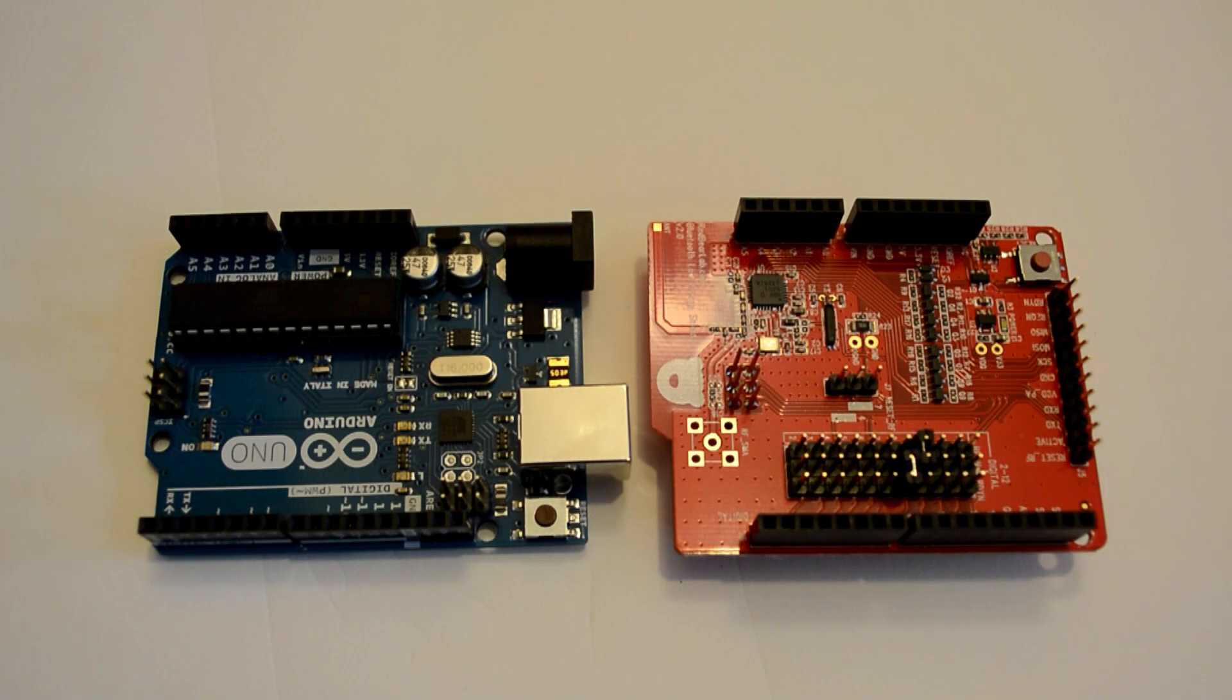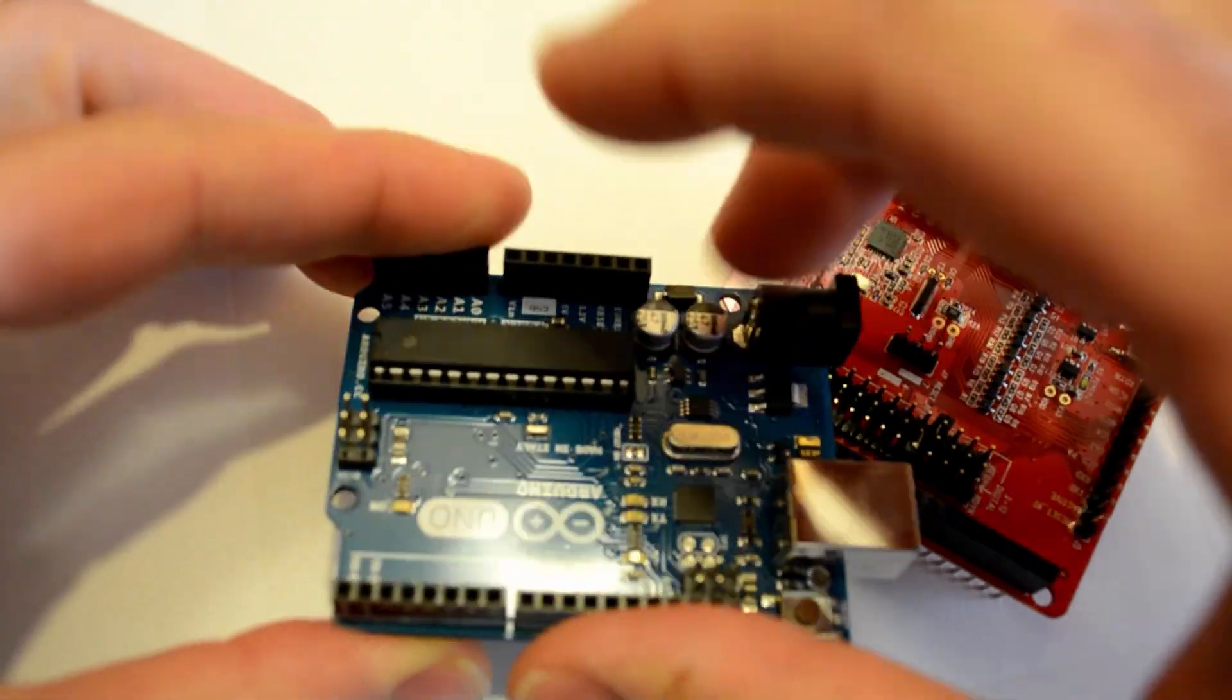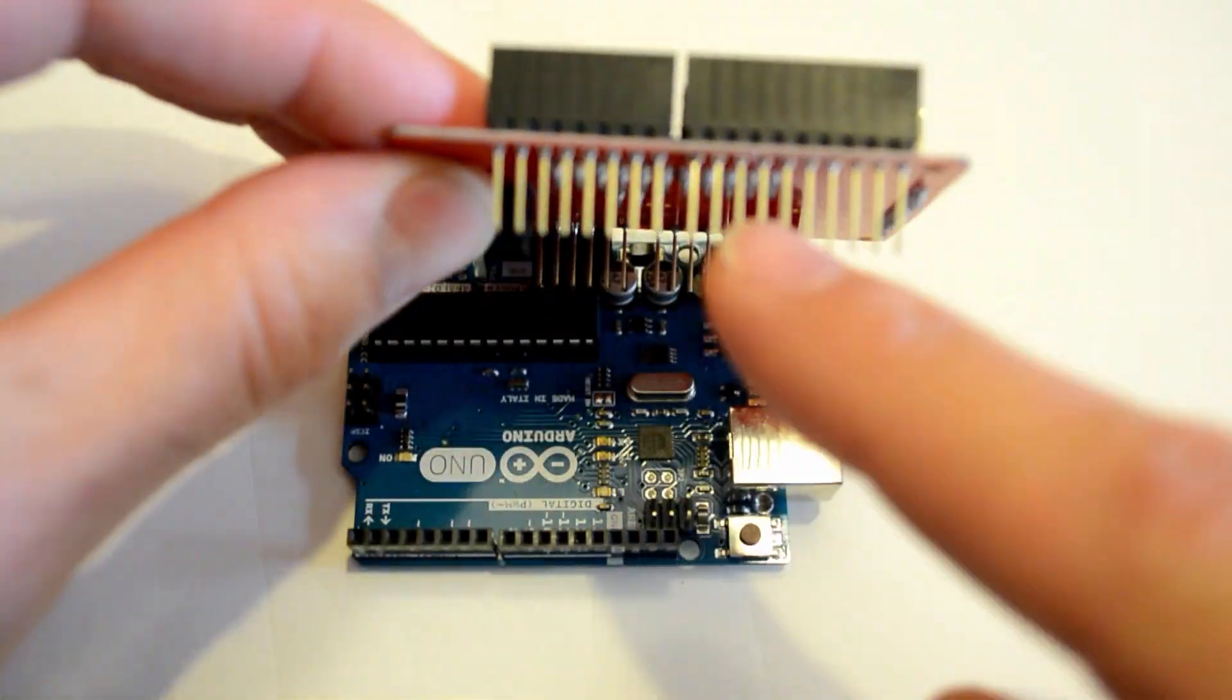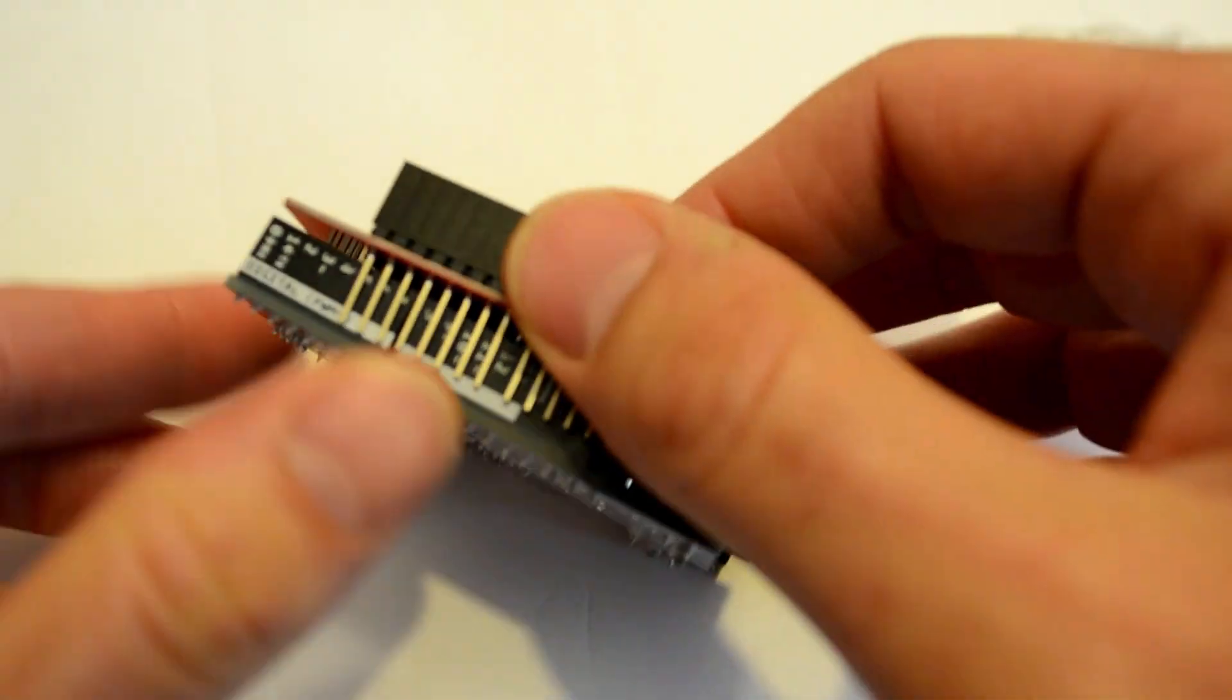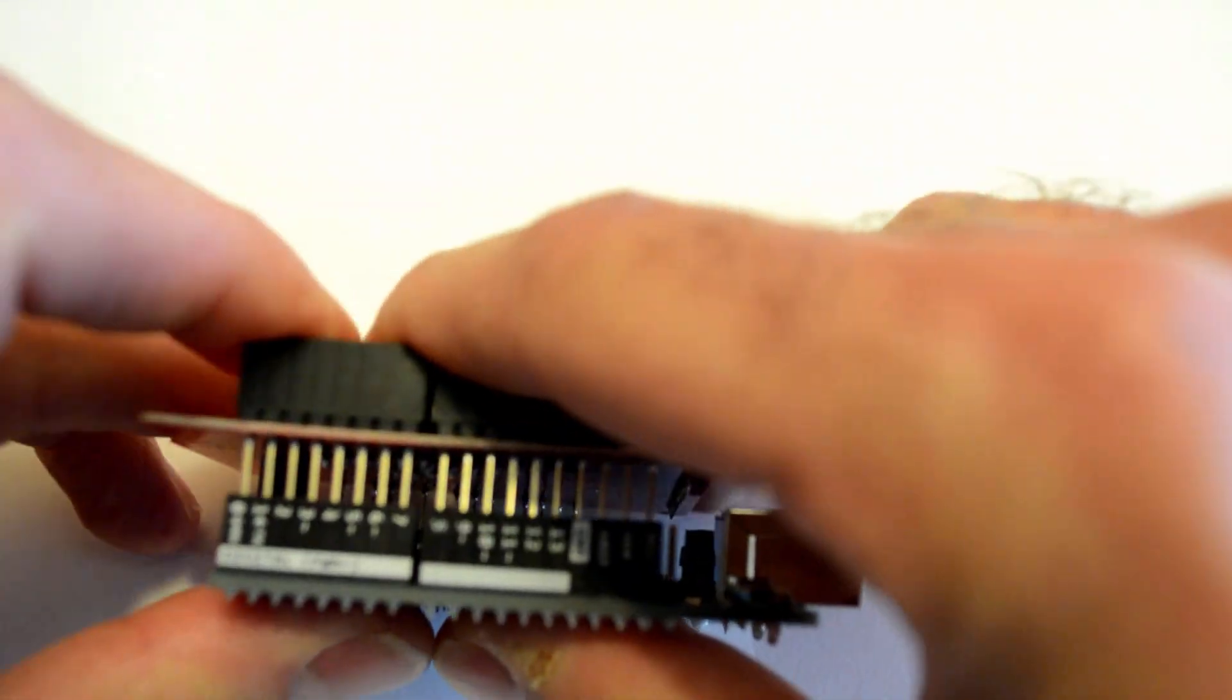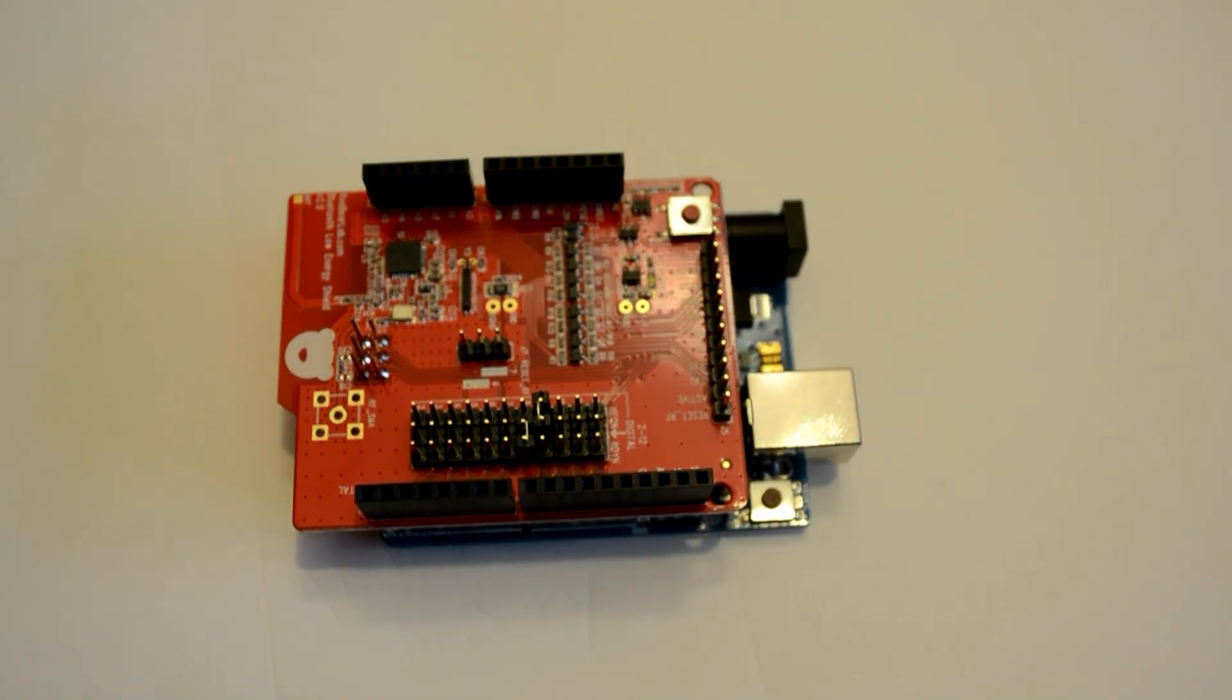Now, Shields actually plug right into the top of an Arduino. So the black plastic rows along the side of an Arduino are called headers. And on the bottom of a Shield, you're going to see all these long, spiky pieces of metal. And these are called pins. And so the pins on a Shield line up with the header rows on an Arduino, and they fit in snugly.